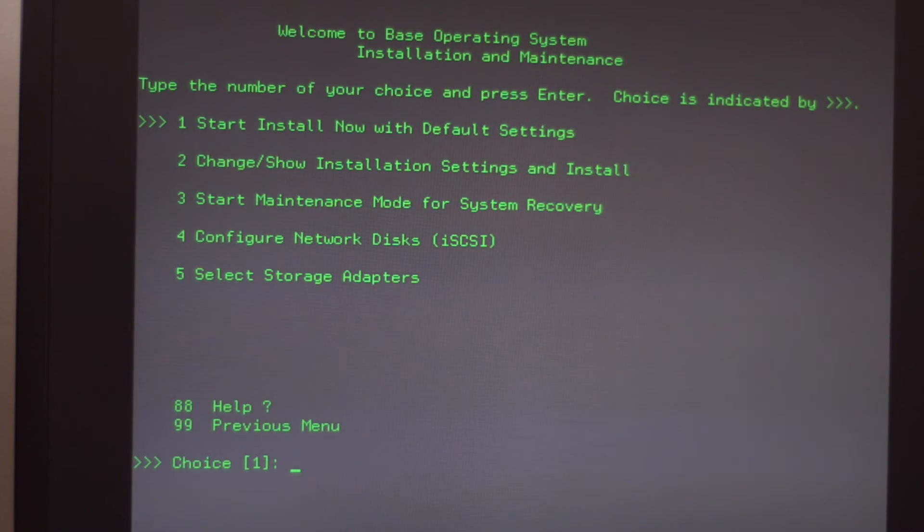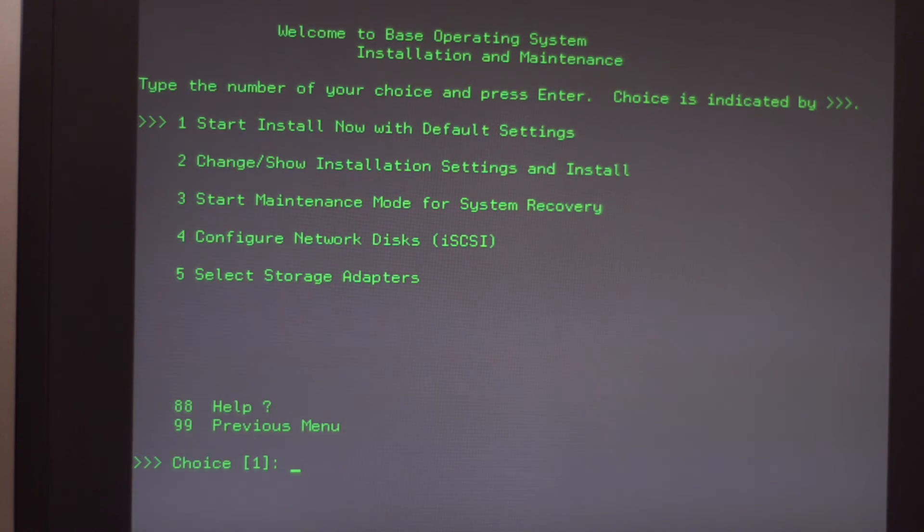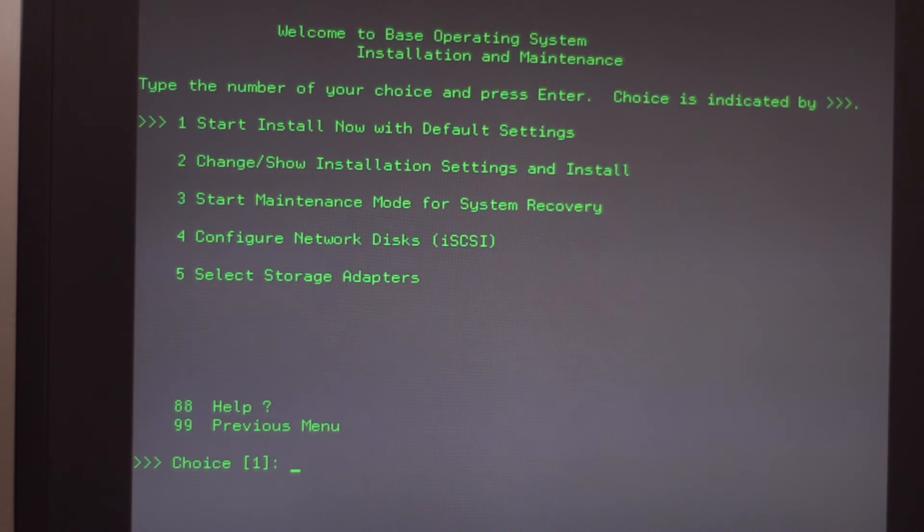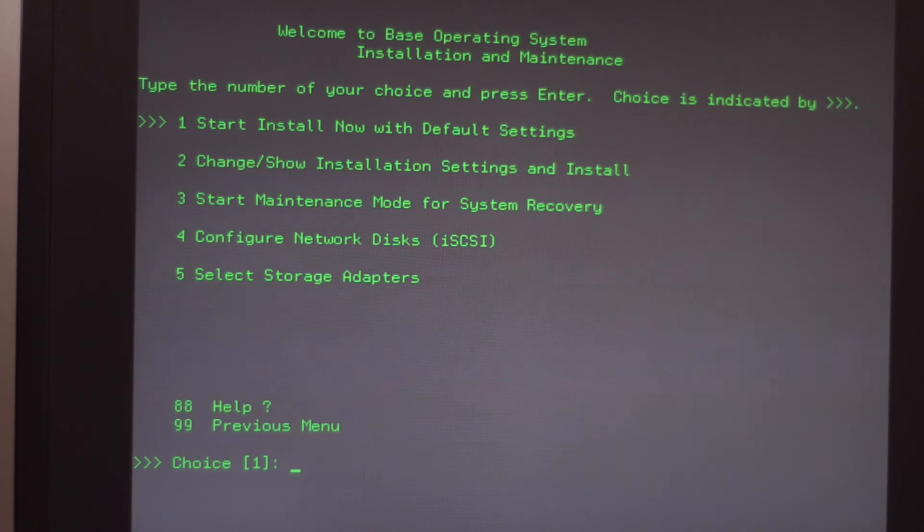Here you can run maintenance tasks if you need, so you don't want to really do a full recover but recover only a few parts. But since here we are going to do a full recover, then we will go for the start install now with default settings.